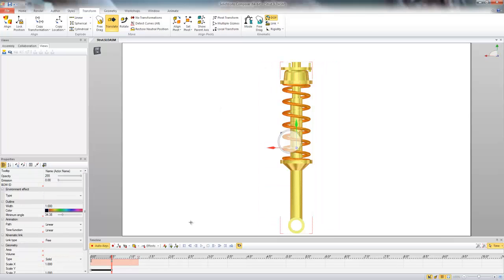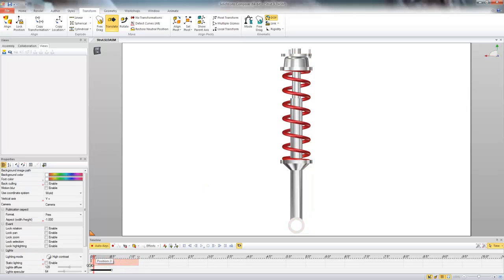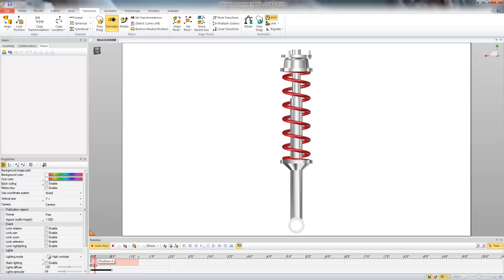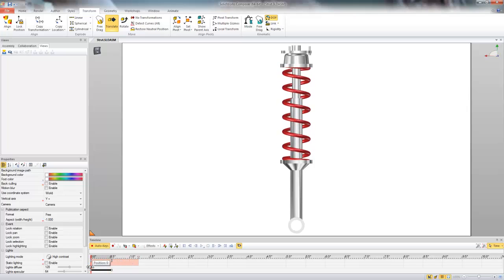Then I'm just going to select all my components here and set a location key. So now you can see if we drag the timeline back we're getting this nice animation of the spring compressing.